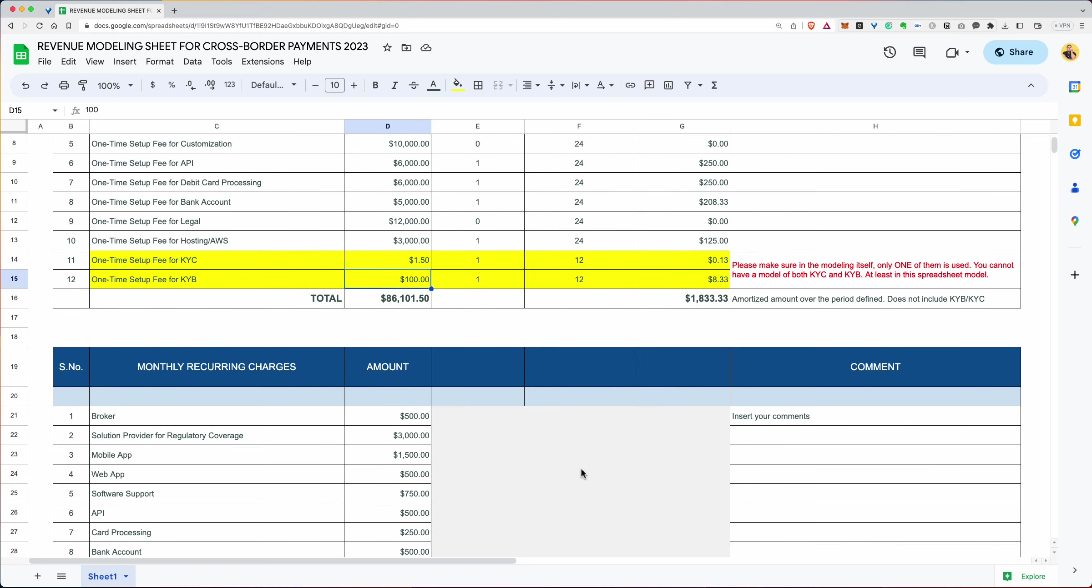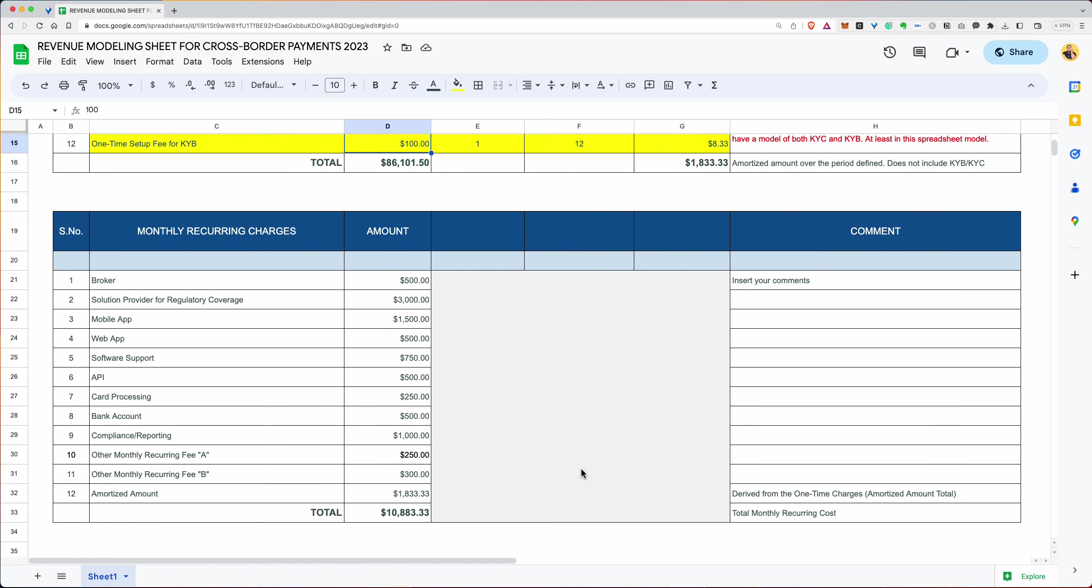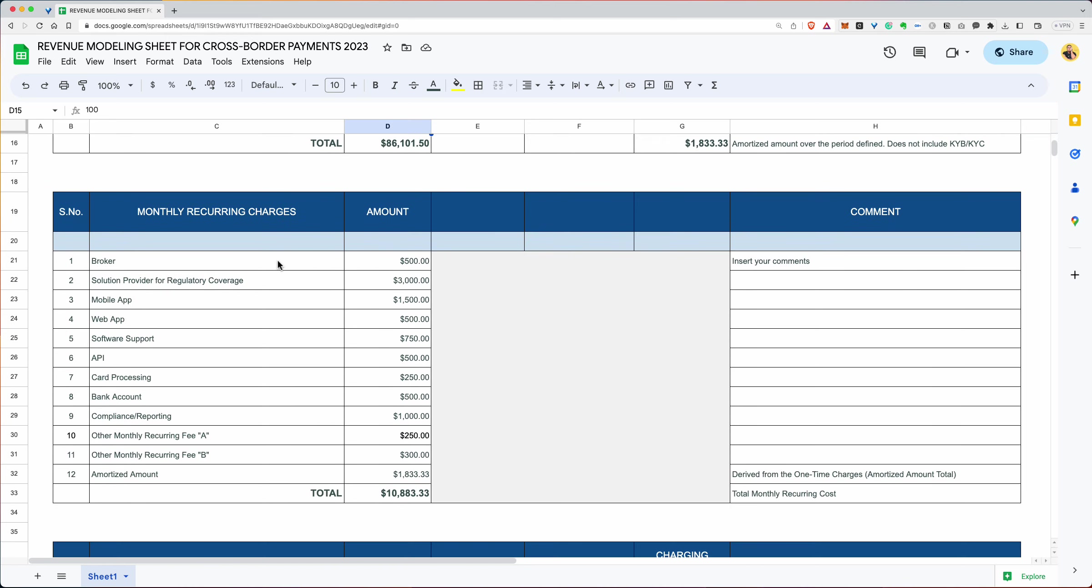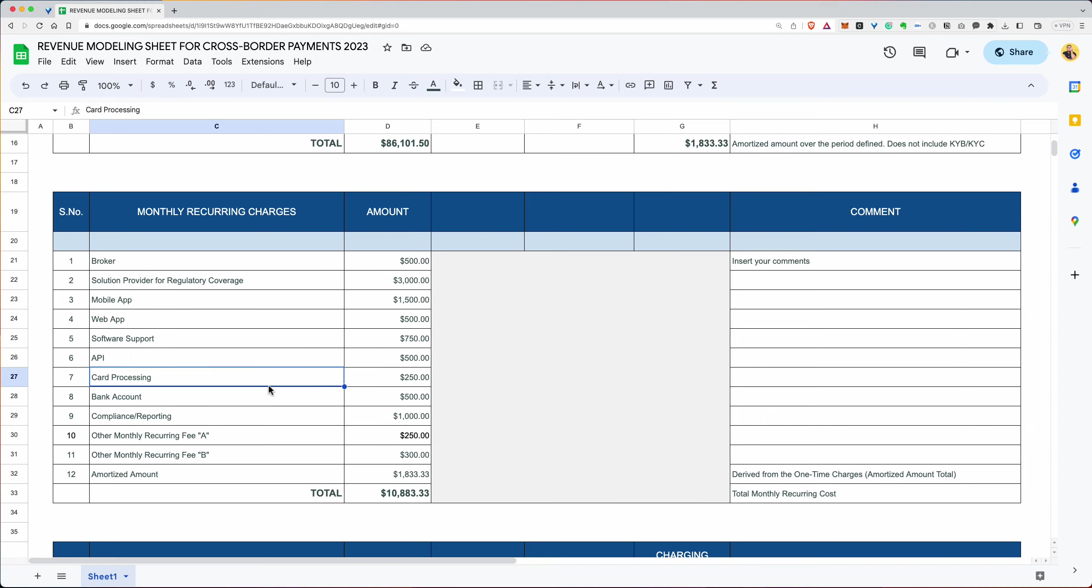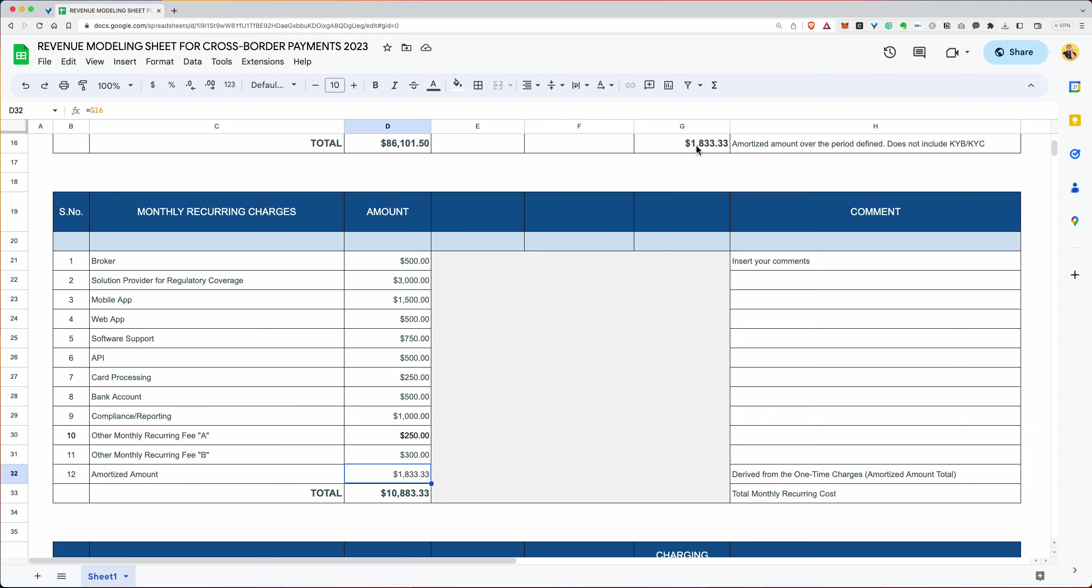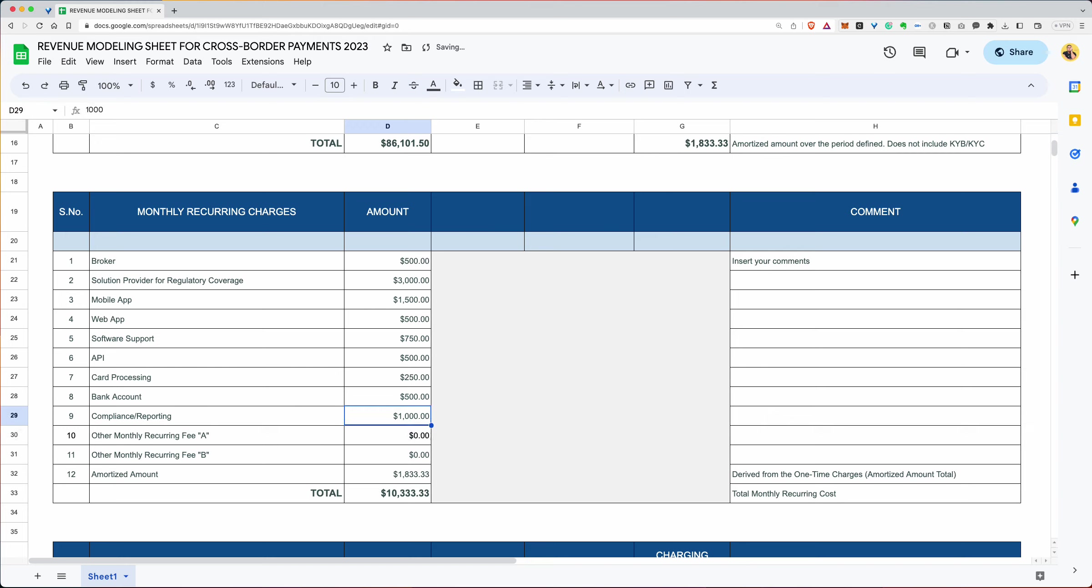Let's go down to the monthly recurring charges. So the monthly recurring charges, obviously, let's say there's a broker charge, there is a solution provider charge, there may be a mobile web app charge, a software support, API, card processing, bank account, access to banking, compliance reporting, whatever it may be. So these are all monthly charges. If you don't want it, could be zero. If there's compliance reporting, let's say only $400, well, input $400.